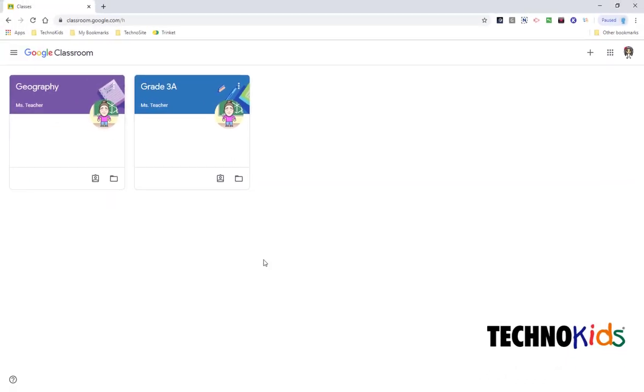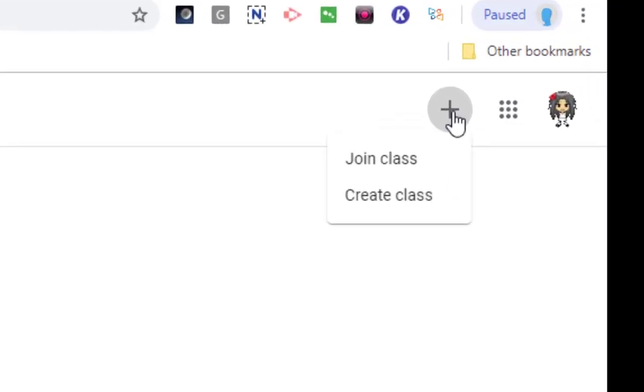but we want to join another classroom. So we're going to click Add or Join a Class and click Join Class.